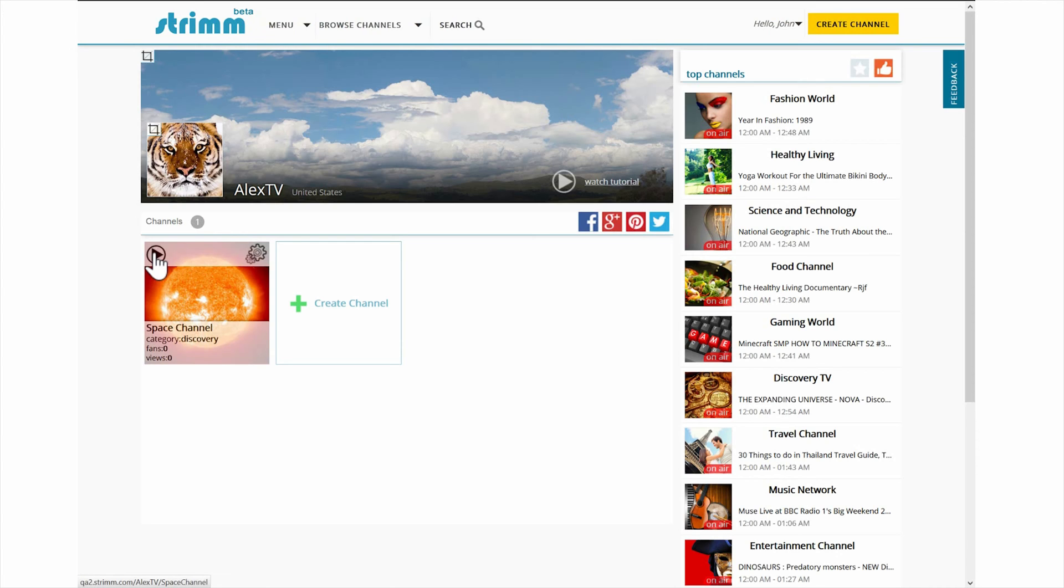To go to the production studio of any channel, click the little gears icon in the upper right corner of that channel.